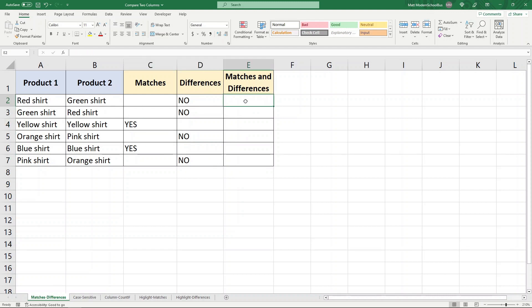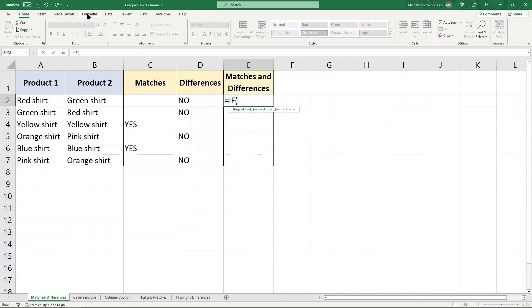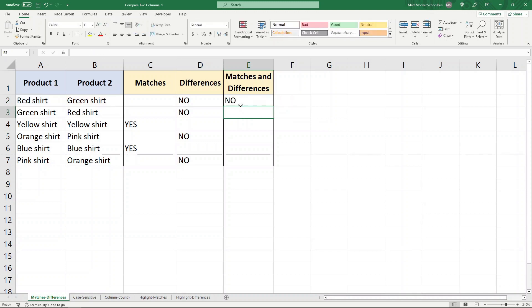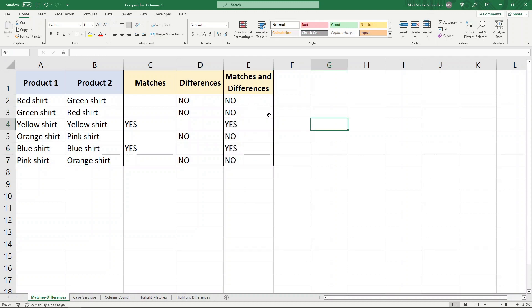We can also combine both of these. I can use one IF function to return yes if they do equal each other, or no if they are not equal to each other. So equals IF — is this equal to this? If that is true, return yes, otherwise return no.